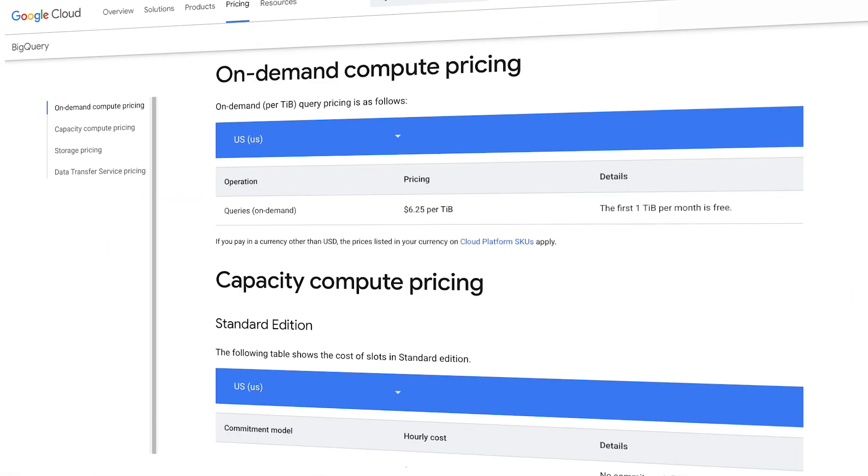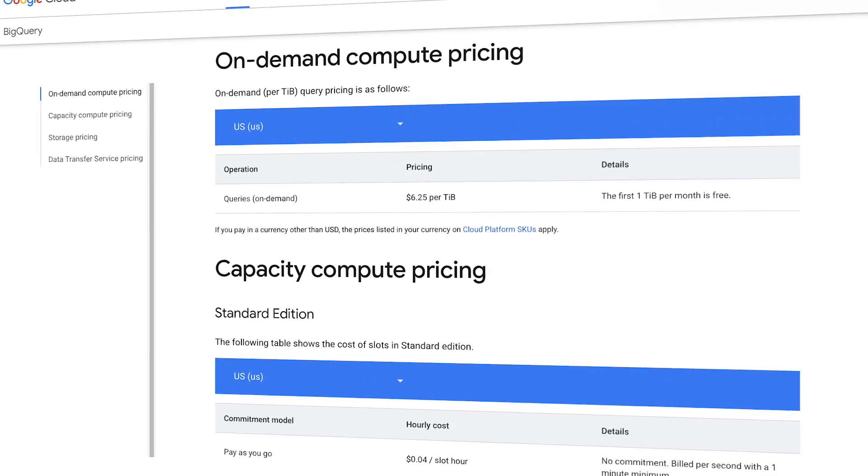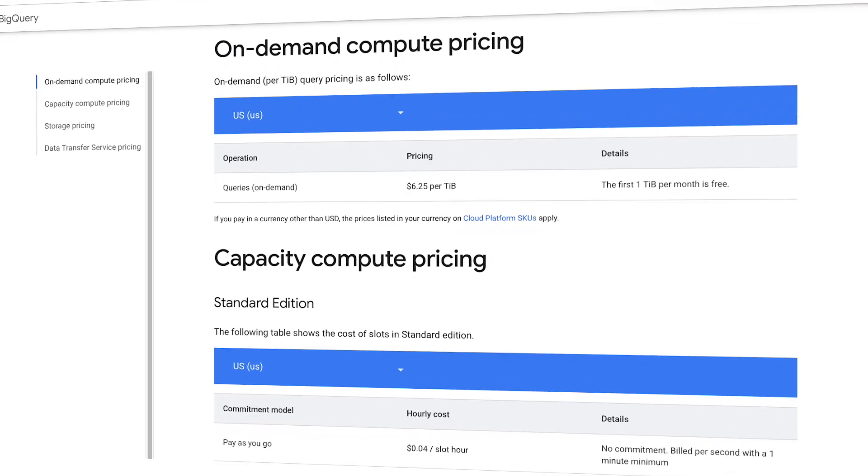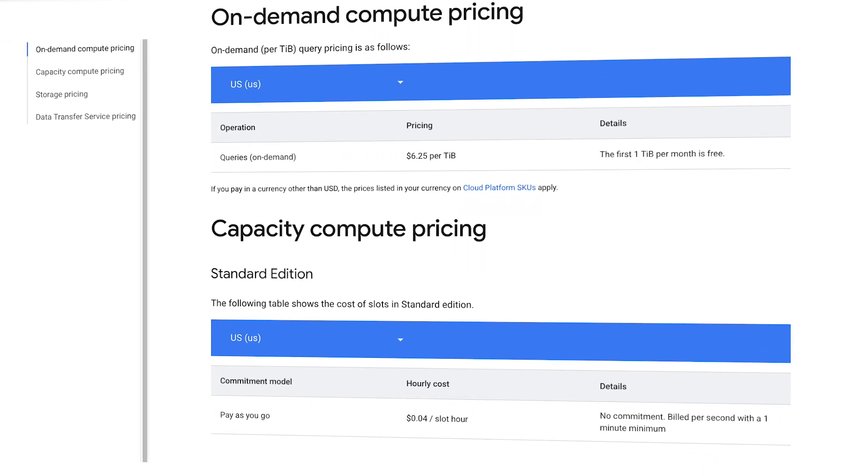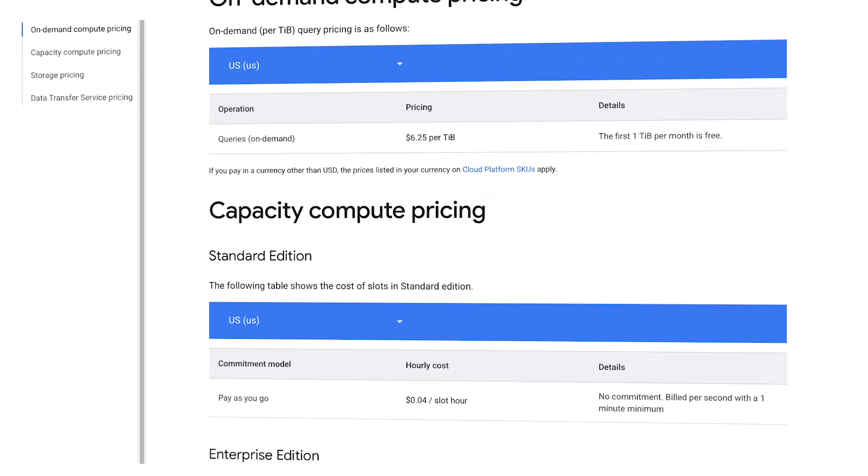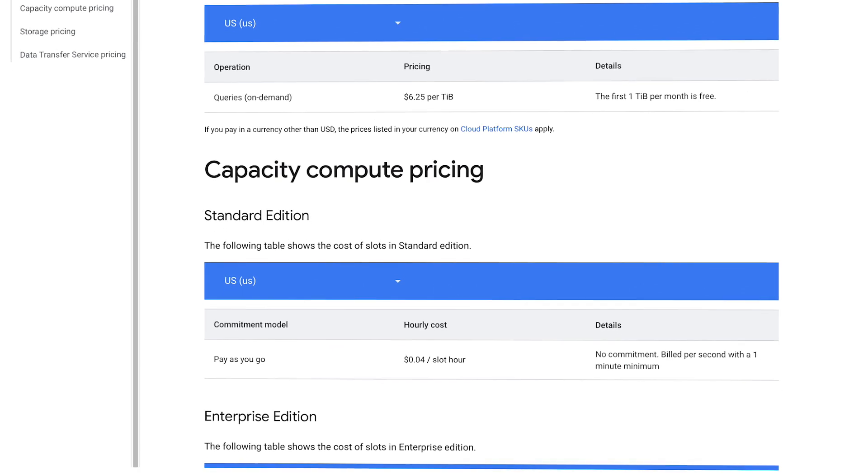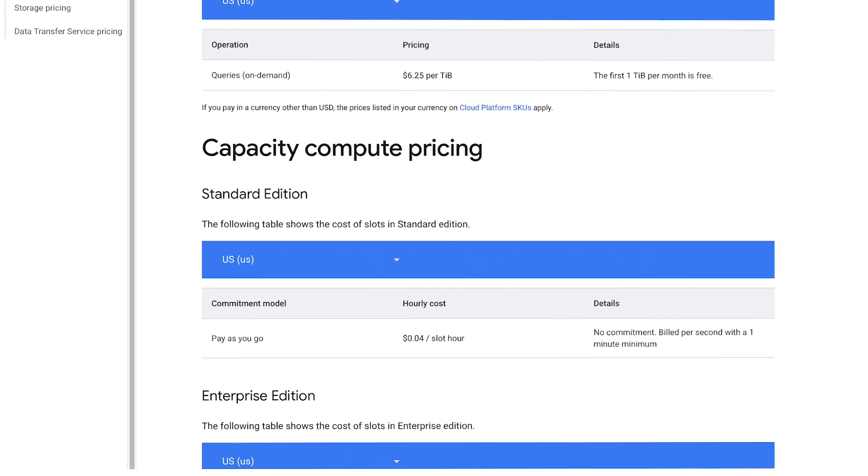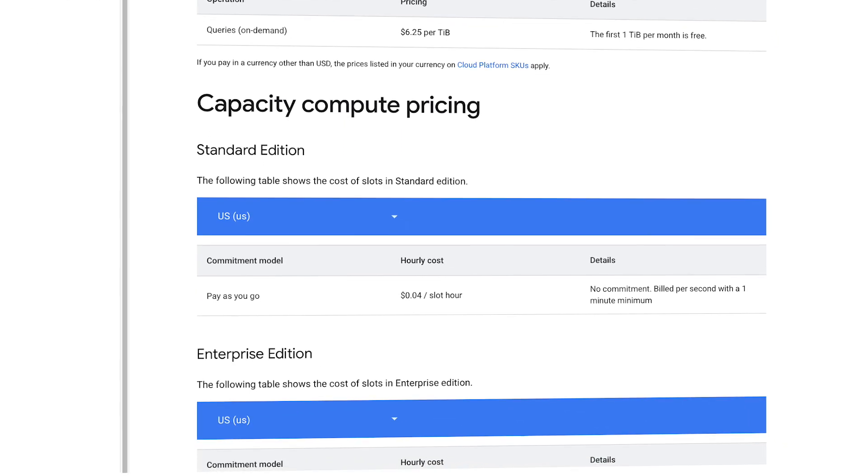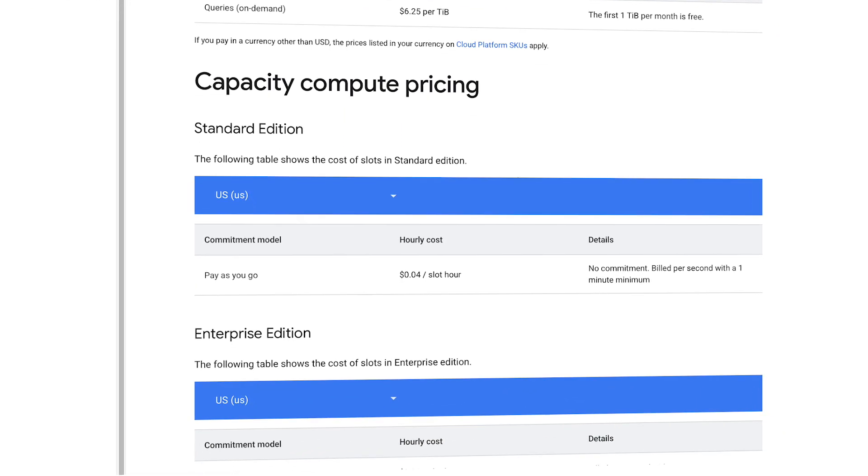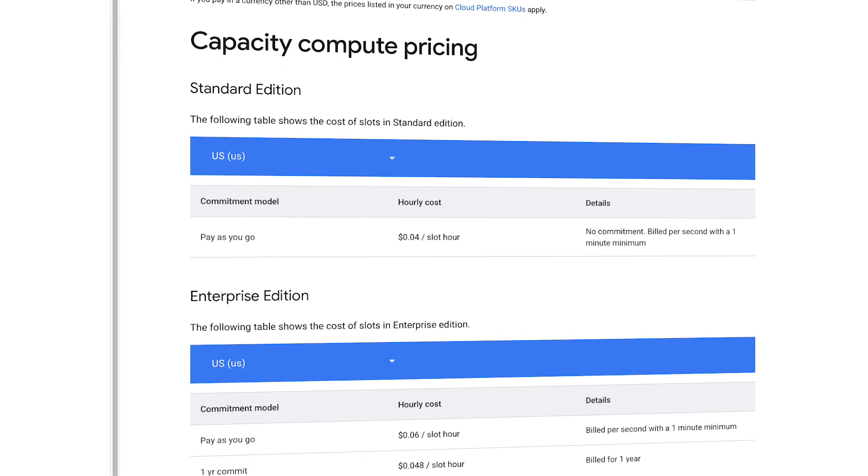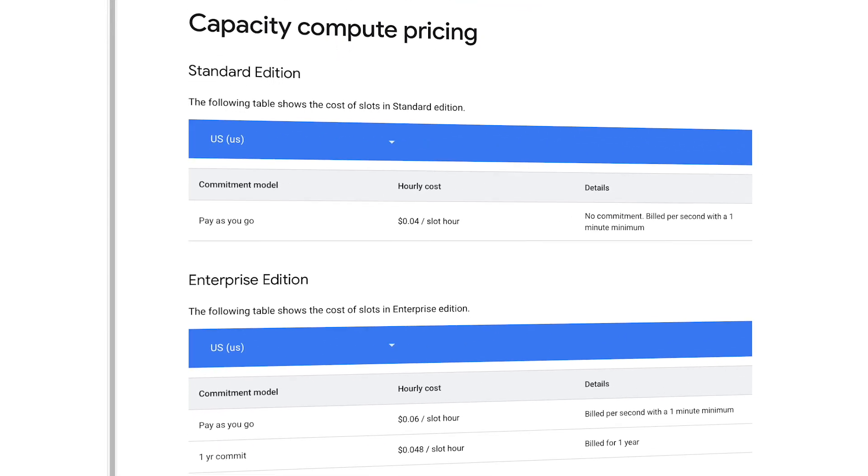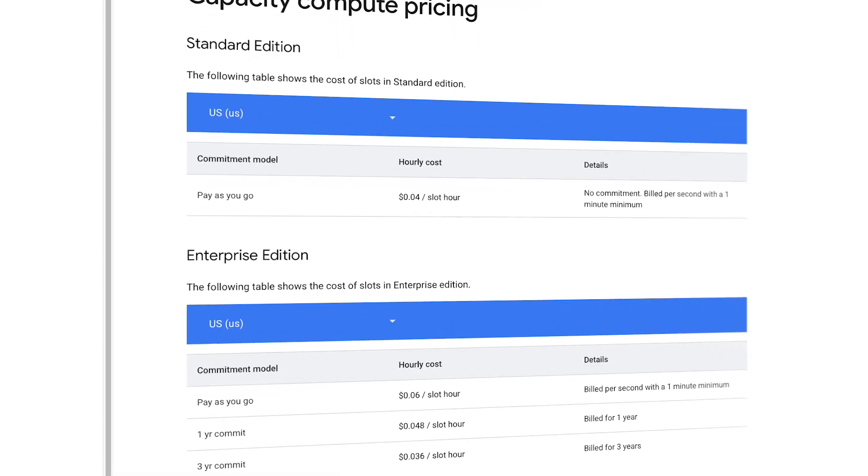But a lot of people just probably sit on the on-demand side. In terms of actual costs, on the on-demand side, you pay $6.25 for every terabyte, the first terabyte being free. So that one's free. And for pay-as-you-go, it's $0.04 per slot hour. There are some differences there. They've got some things where it's like, if you commit certain ways, depending where you live, standard edition, enterprise edition, that's just kind of your standard pricing.